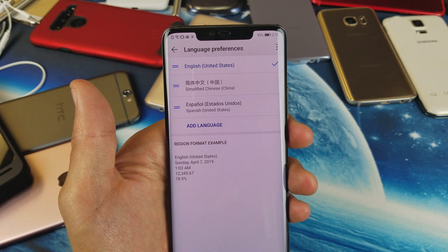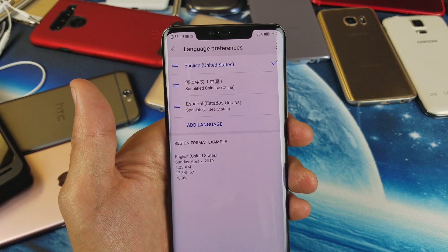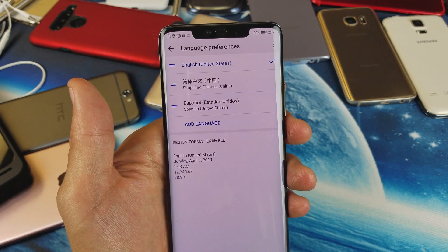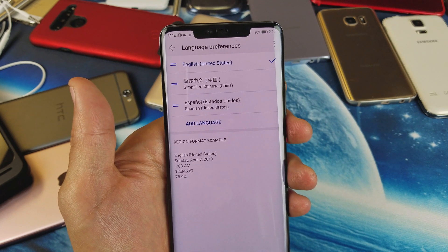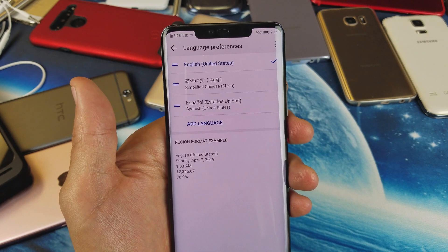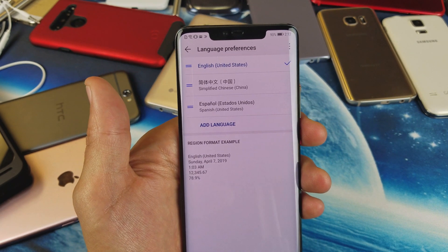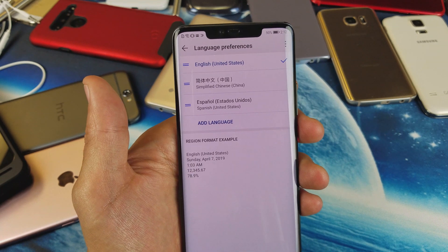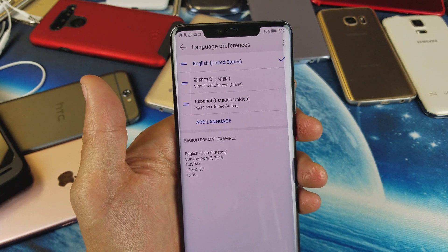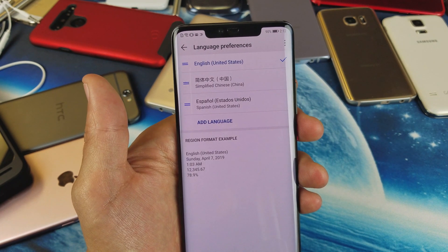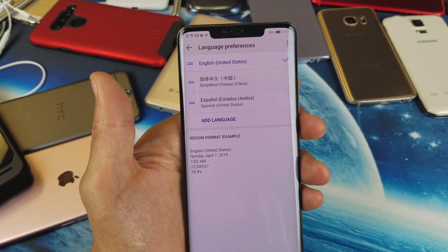Hi guys, so you have a Huawei Mate 20 Pro. I'm going to show you how to change the language. A lot of you guys are probably here because perhaps your Huawei Mate 20 Pro is stuck in Chinese or Korean or whatnot. I'll show you how to navigate to the right place to change it back to English as well.